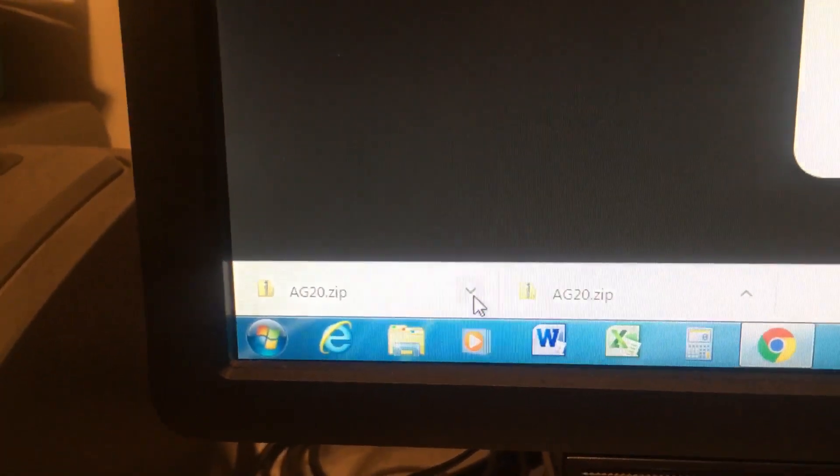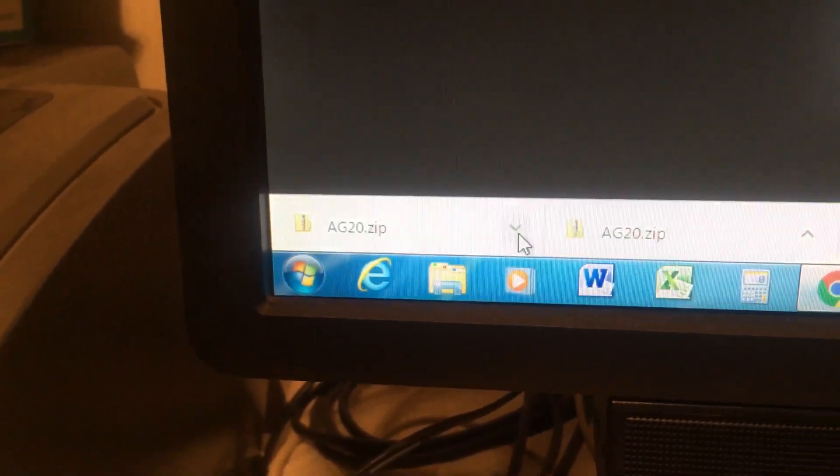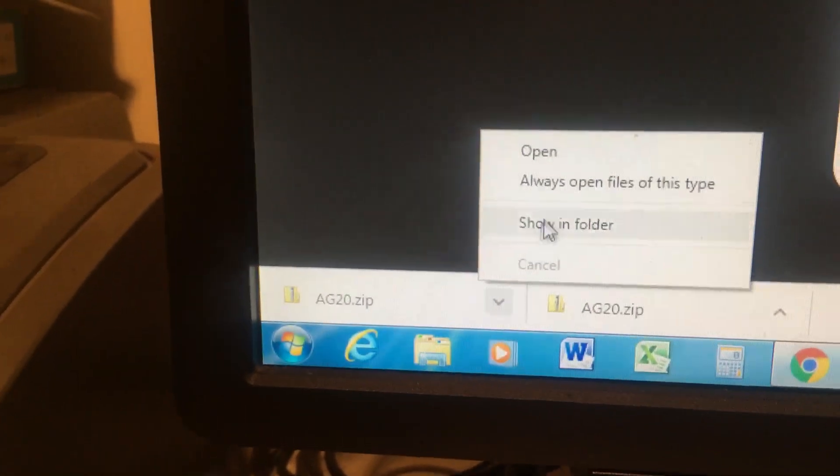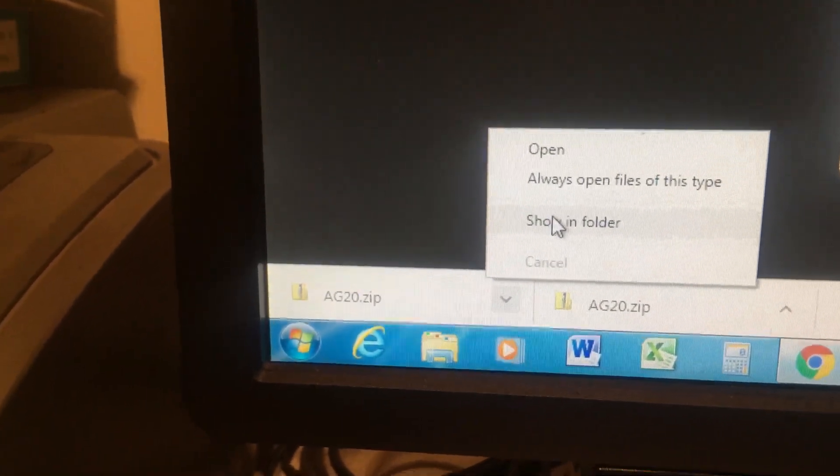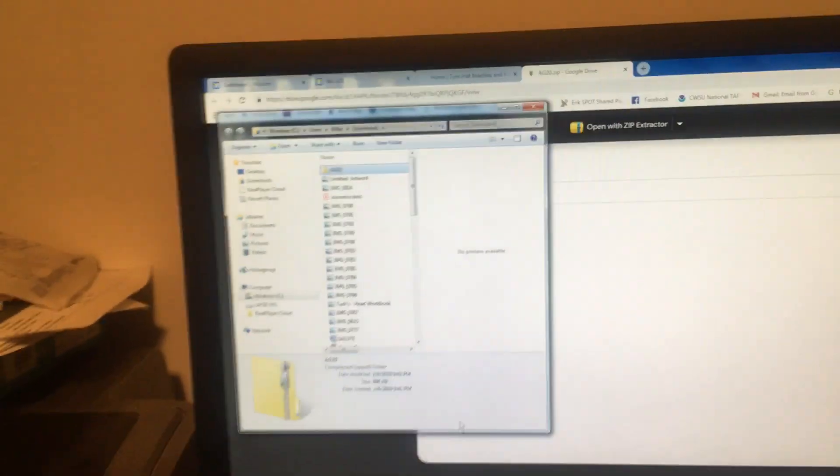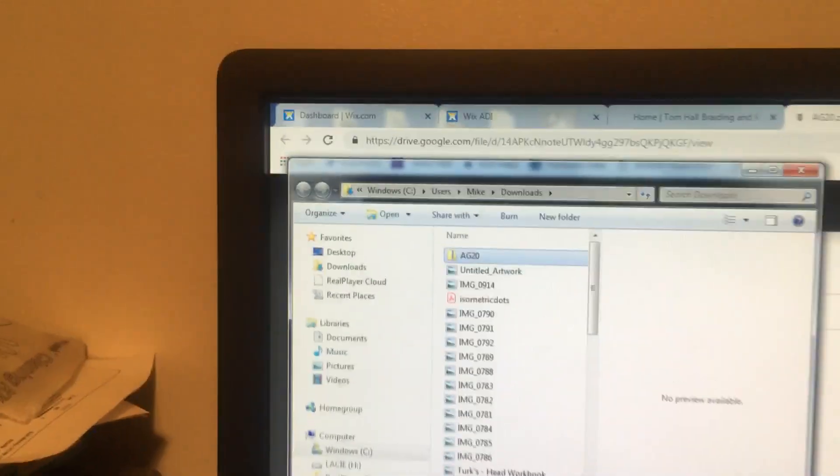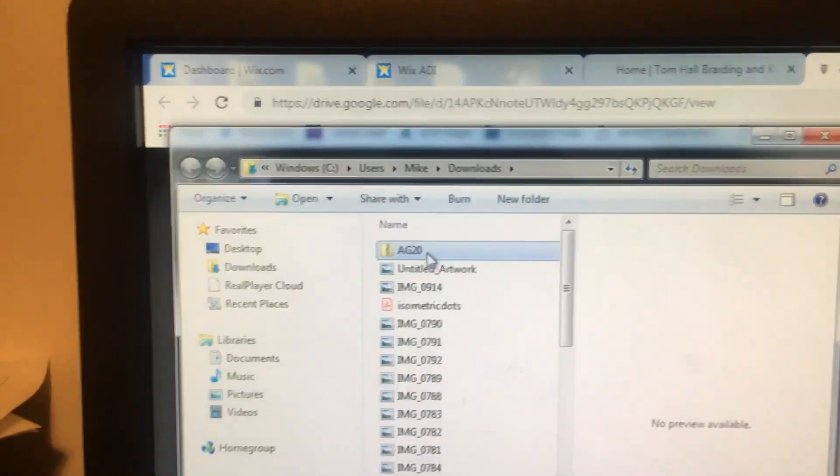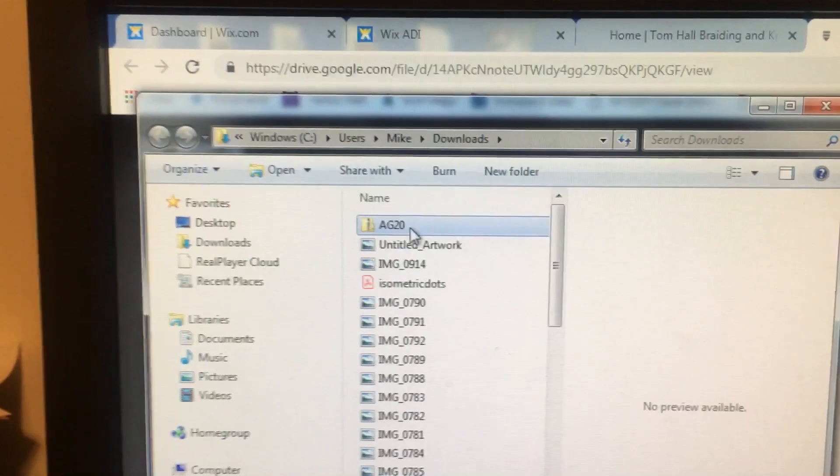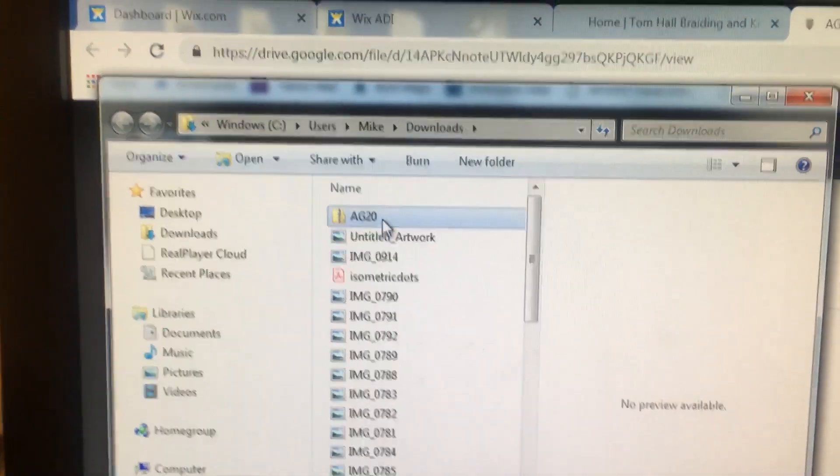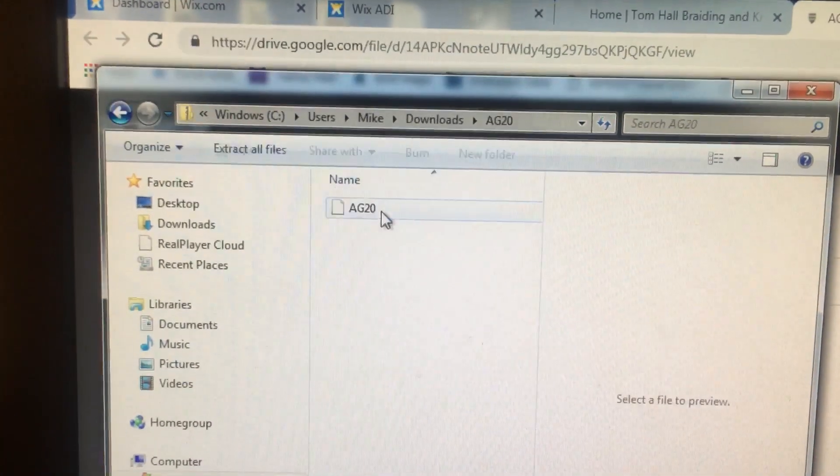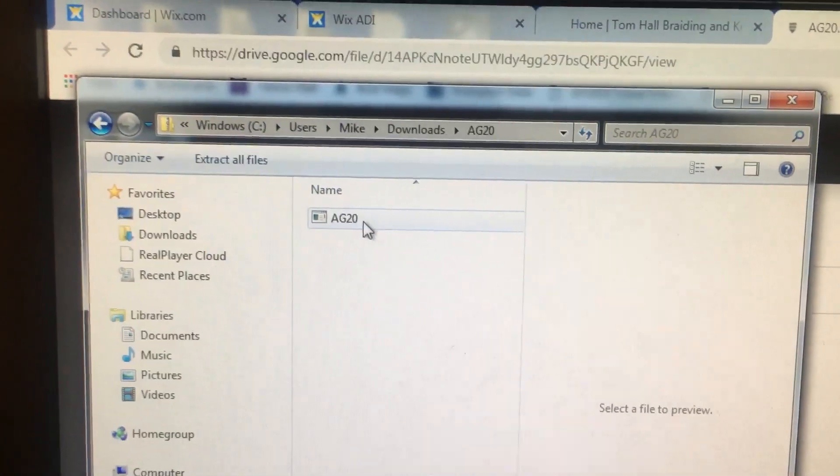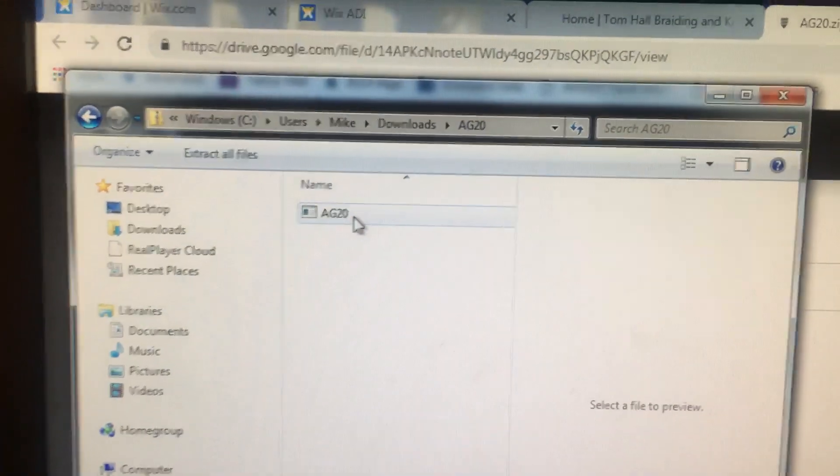When the download is completed, click the arrow again and show it in your folder. It will go to the downloads folder, and you will see AG 2.0. Double-click this file.